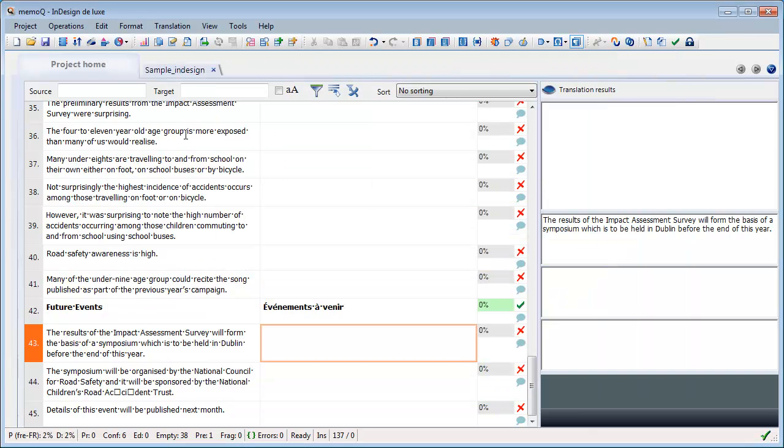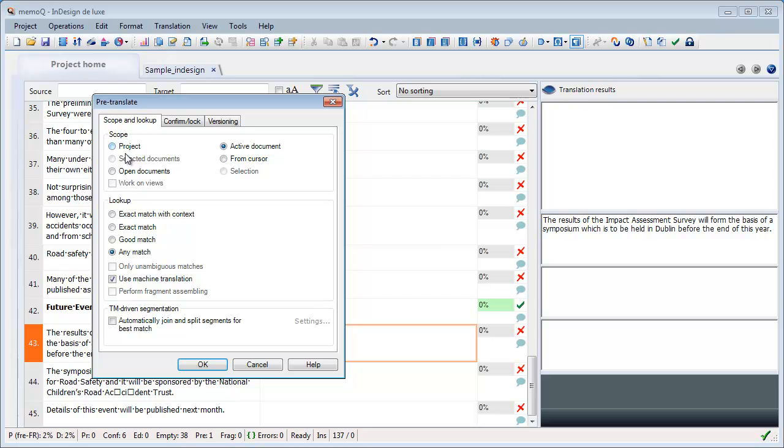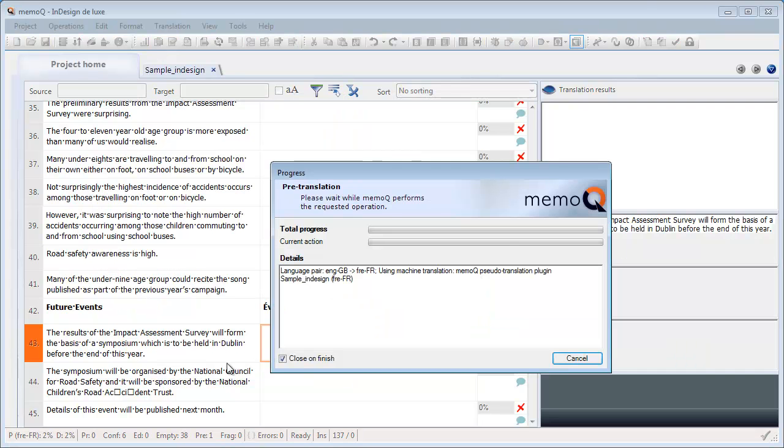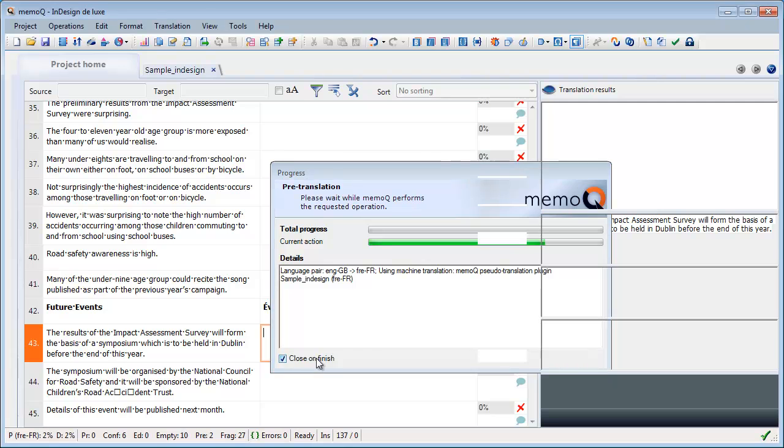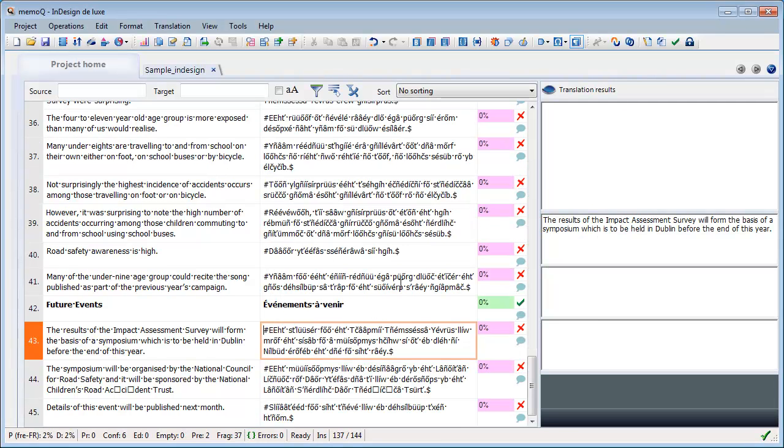And now I can pre-translate this file. Any match. Use Machine Translation. And OK. And that should populate the remaining segments. OK.